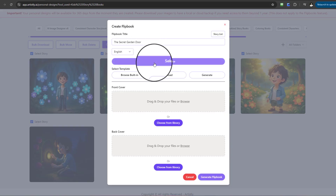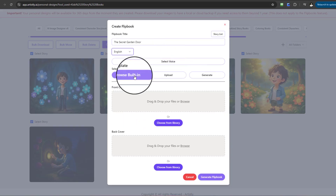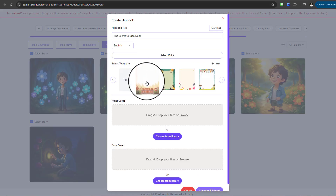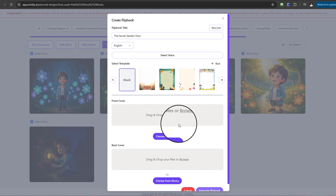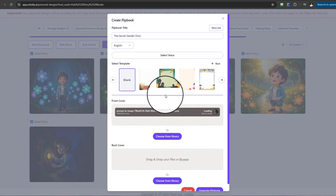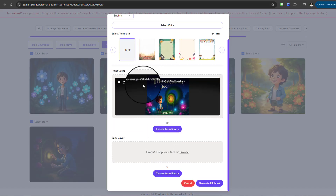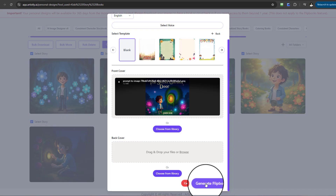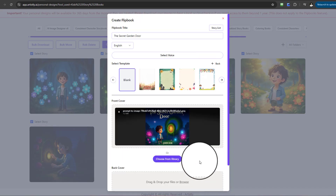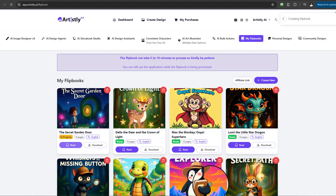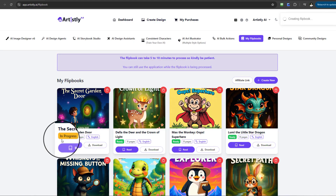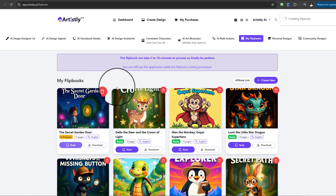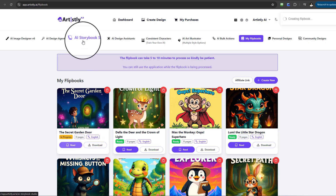Once you create the flipbook, you can see the title is already there. You can select a voice, choose a template, upload your own, or generate one. I'll keep it simple and browse built-in. There's a beautiful front cover already created. You can also create a backup if you want. After a couple of steps, select Generate Flipbook and it will be in progress.